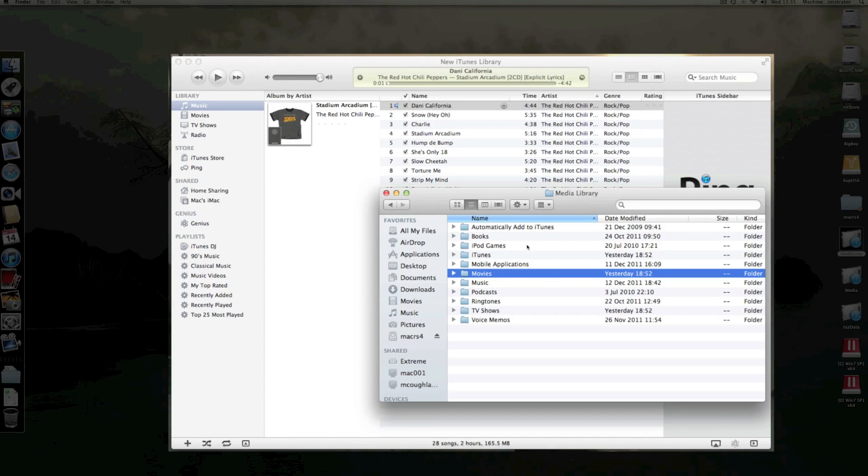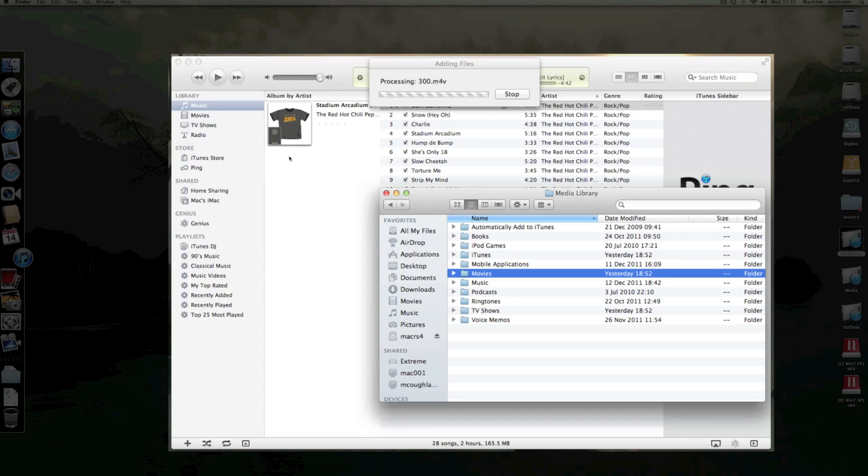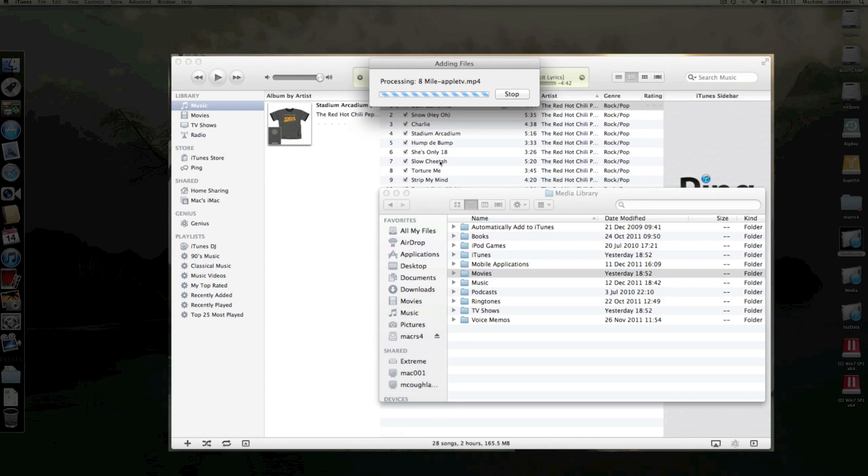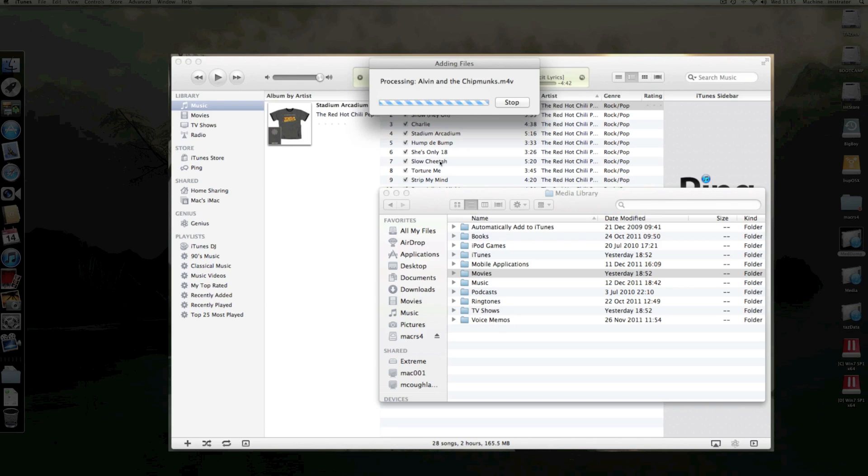So for example, if I wanted to drop all of my movies, pick up the movies folder, drop it into iTunes and it will start processing it. Now if your library is quite big, it can take a little while, so just be patient and let it run. Once it's finished, you should have all your media in there.